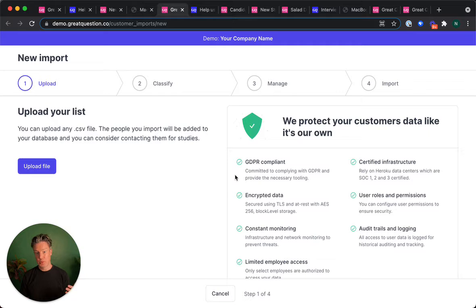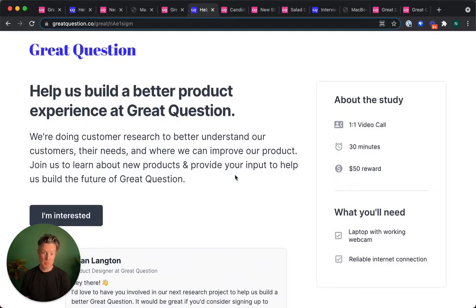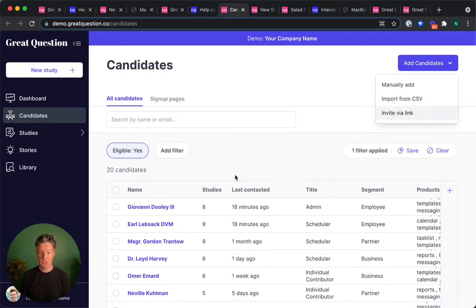You can import a list of customers or share landing pages to recruit folks to provide feedback on what you're building. Filter to find the right people to talk to for the particular problem you're trying to solve.